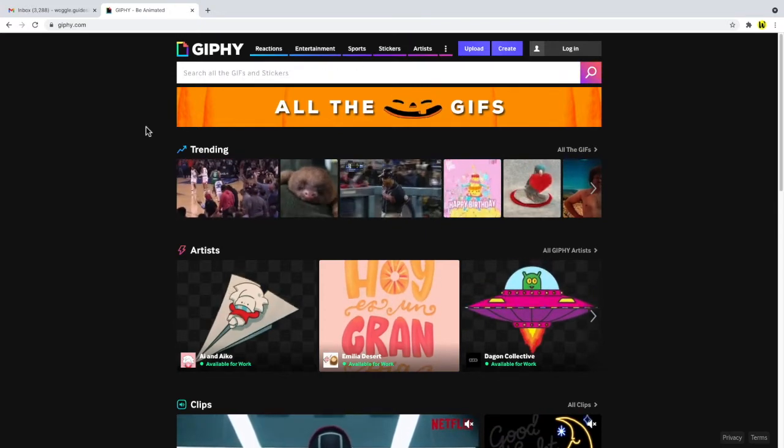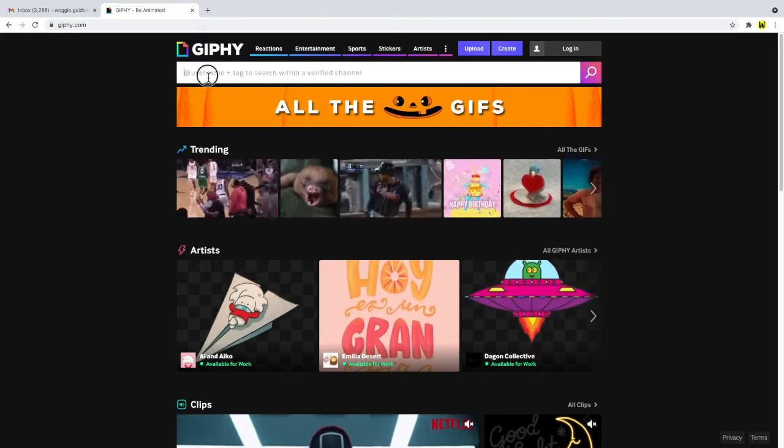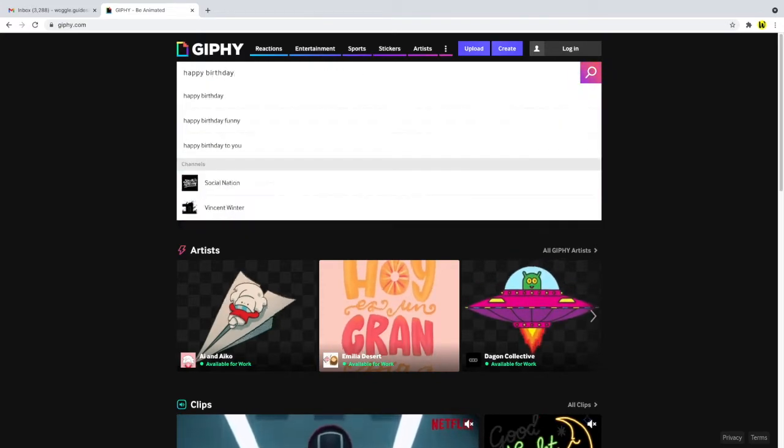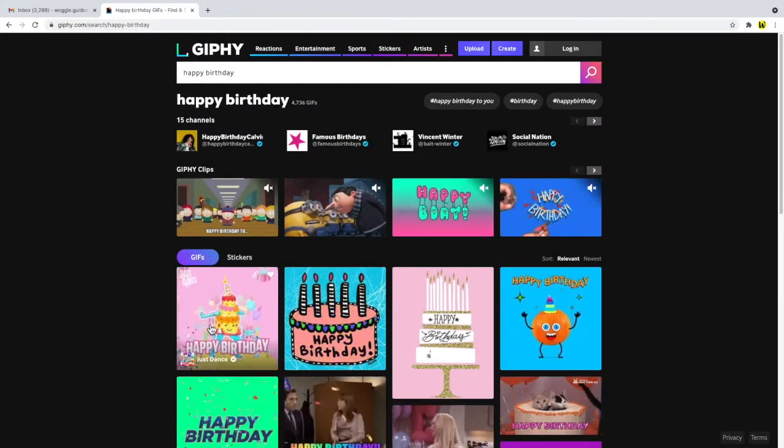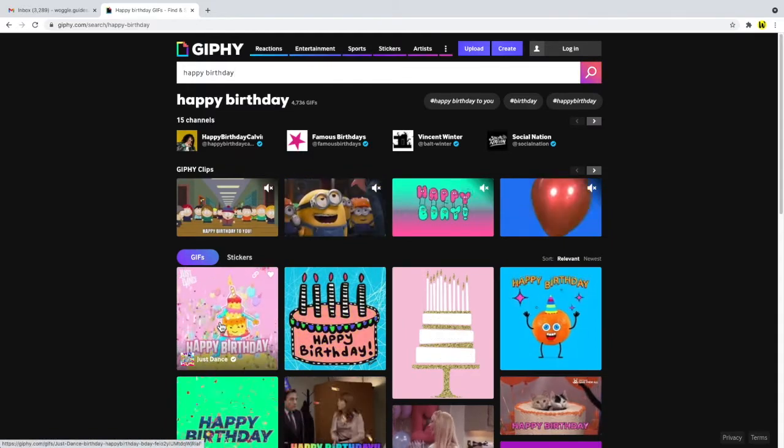I want to wish a friend happy birthday in my email so I'll search for a happy birthday GIF I think they might like. Let's choose this one. I'll click the GIF once to open it up.